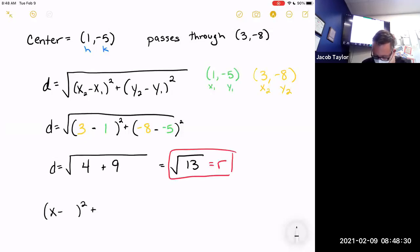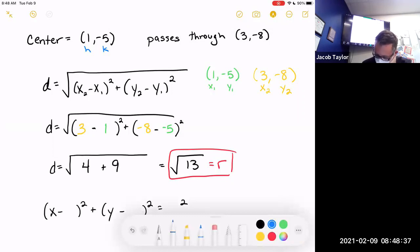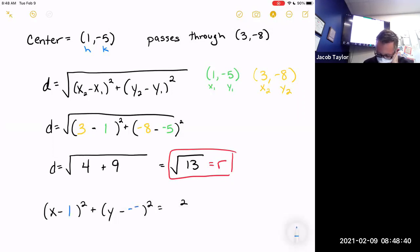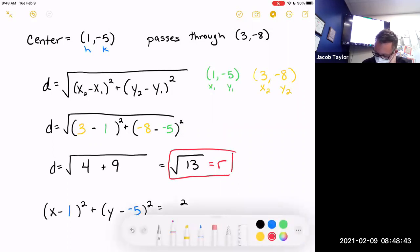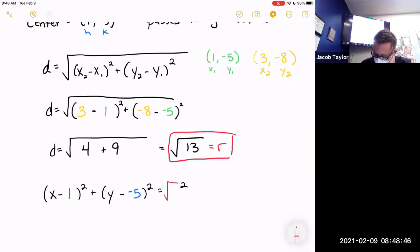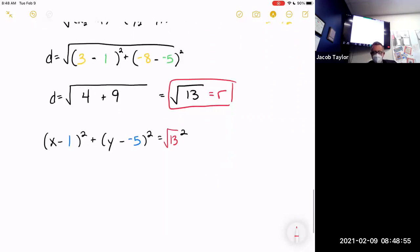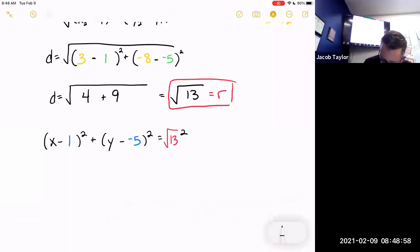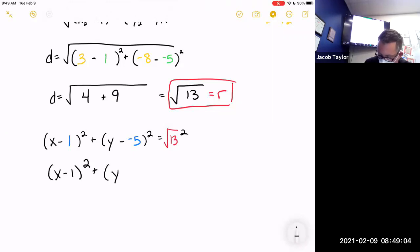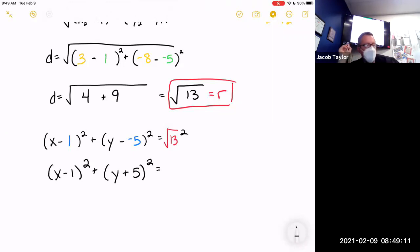Now I know h, k, and r. I plug the numbers into the formula: (x − 1)² + (y − (−5))² = (√13)². Y minus negative five becomes y plus five. And the square root of 13 squared is just 13. So the equation is (x − 1)² + (y + 5)² = 13.